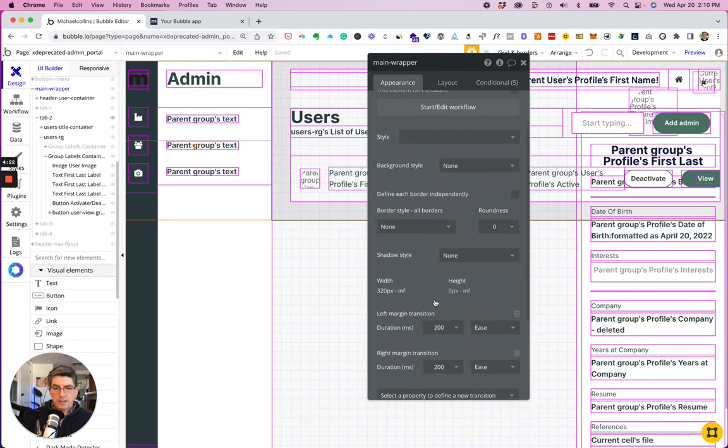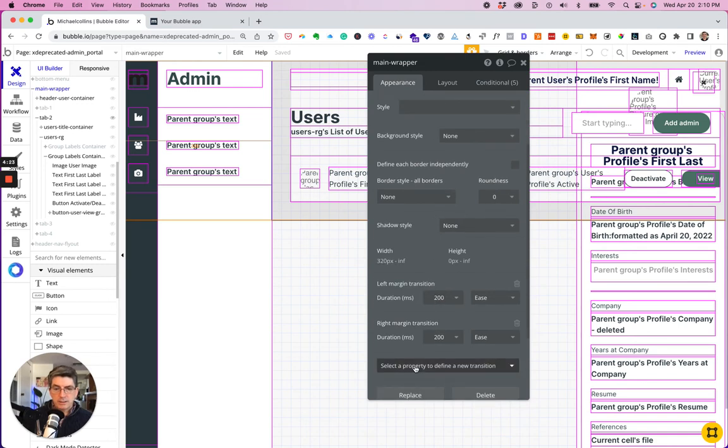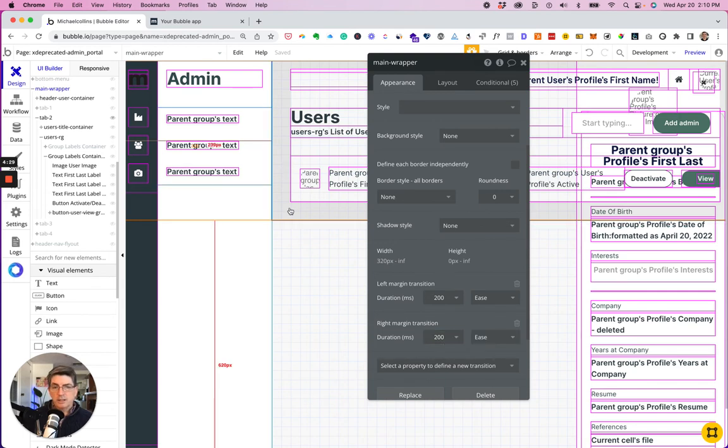Go to appearance. Right margin transition. The duration is at 200. And we can leave it at ease.